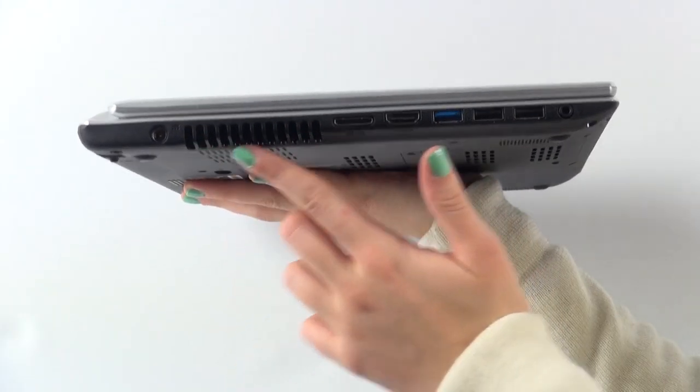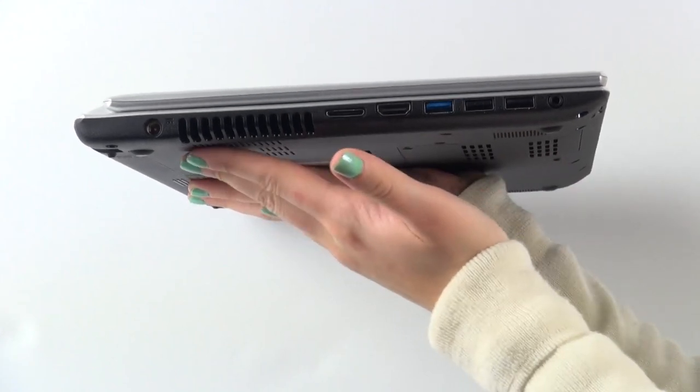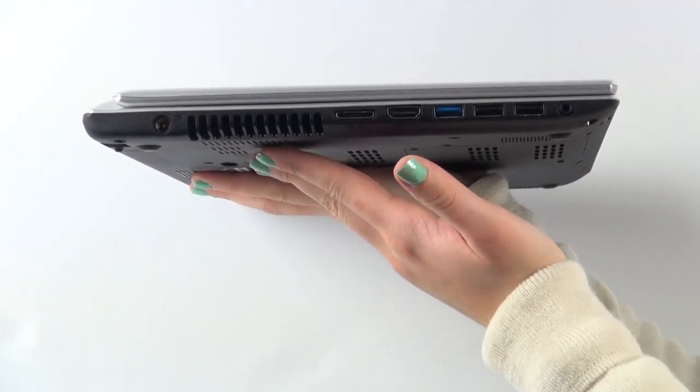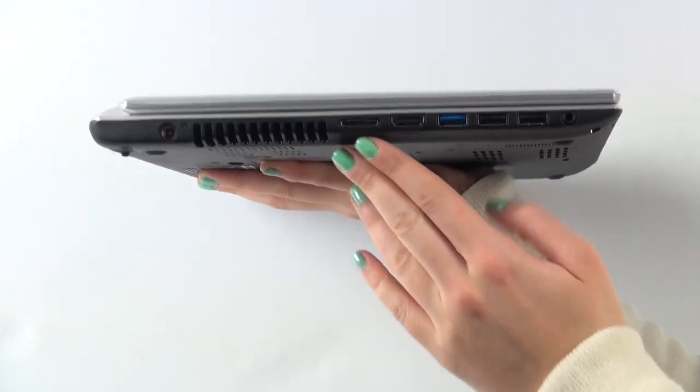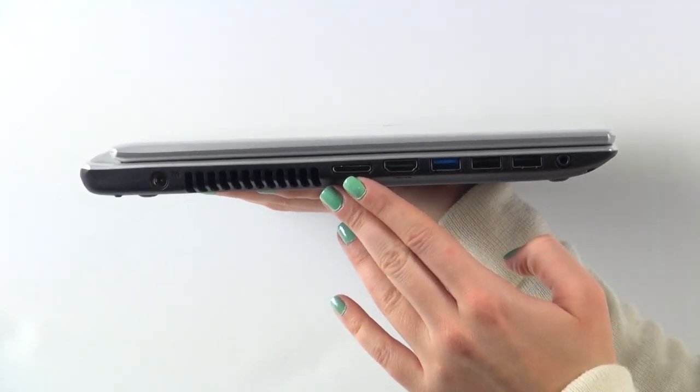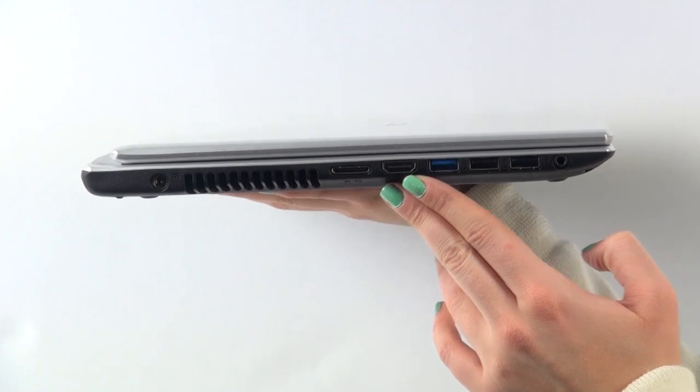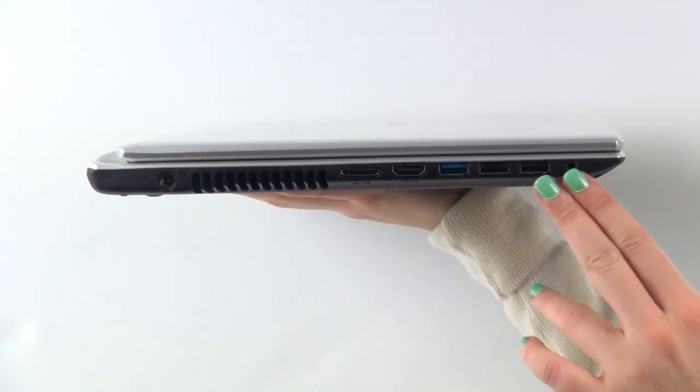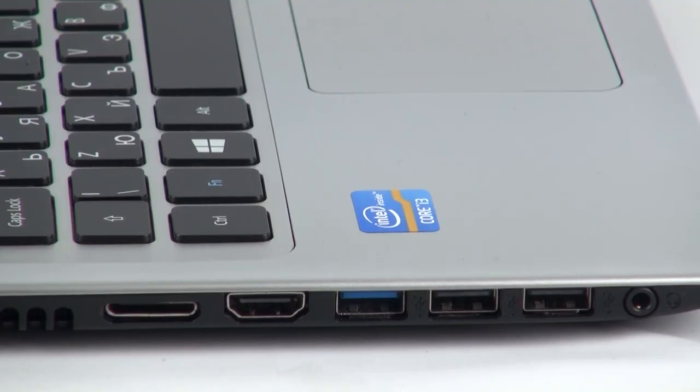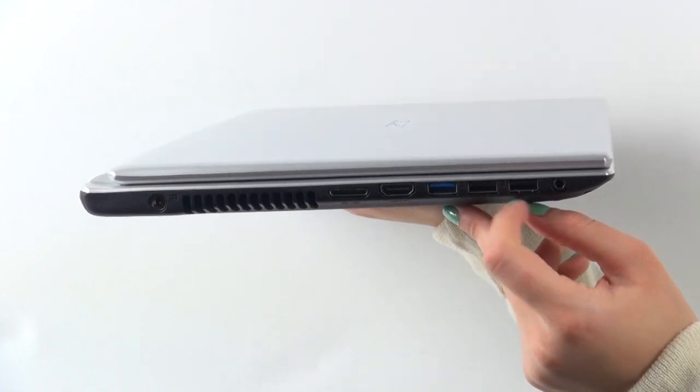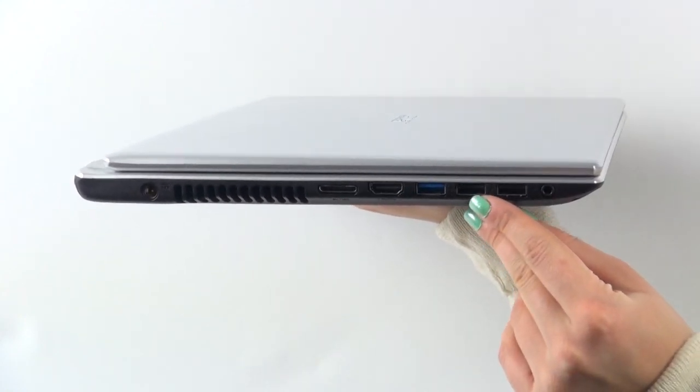The connection technologies here include Bluetooth version 4.0, two USB ports version 2.0 and one USB port version 3.0, an HDMI port with HDCP support, and a multi-in-one card reader.